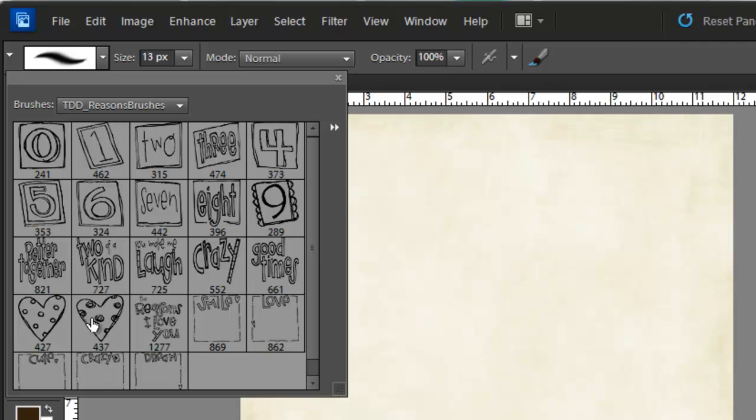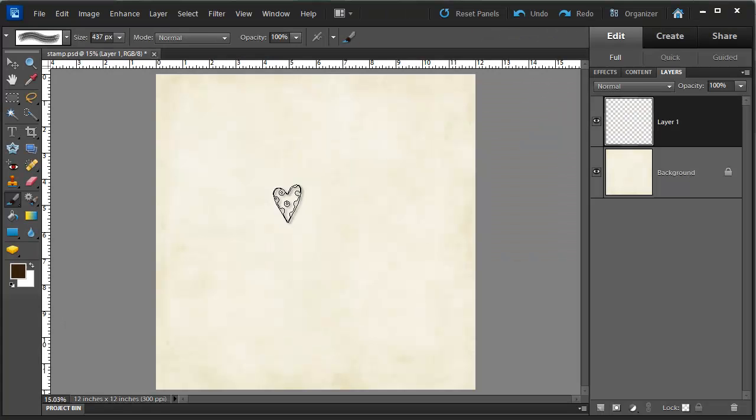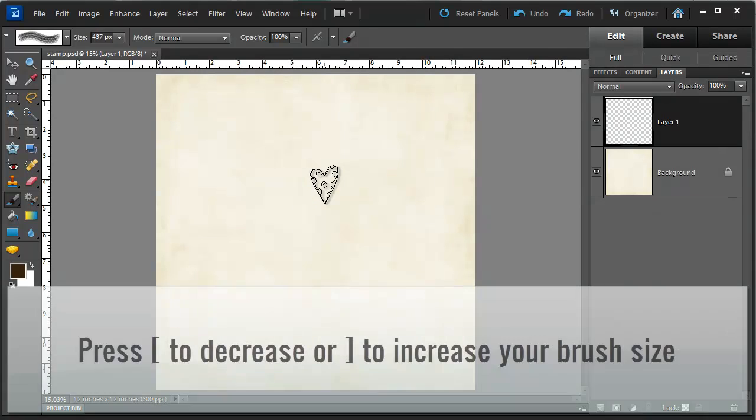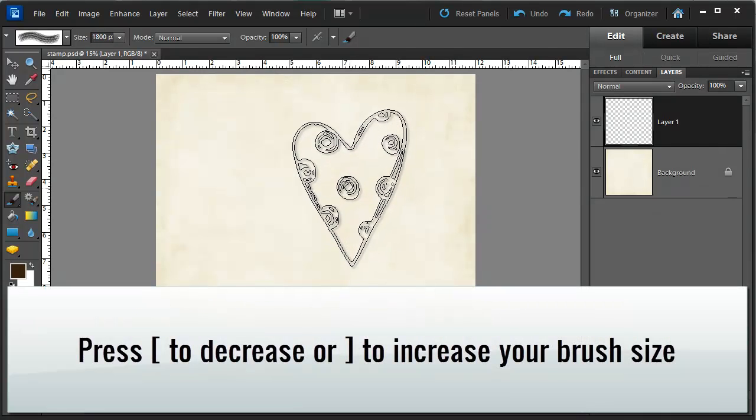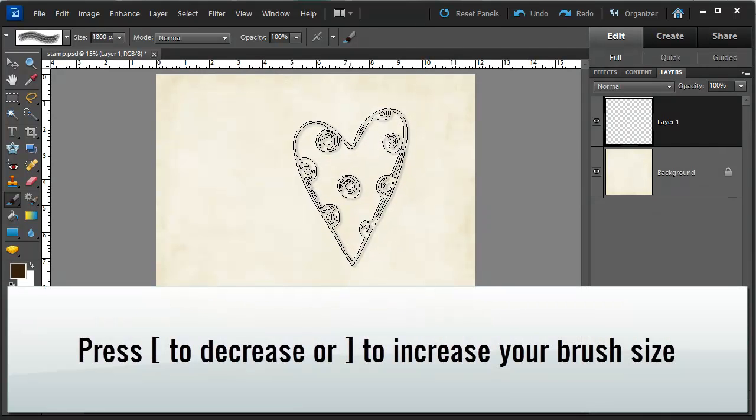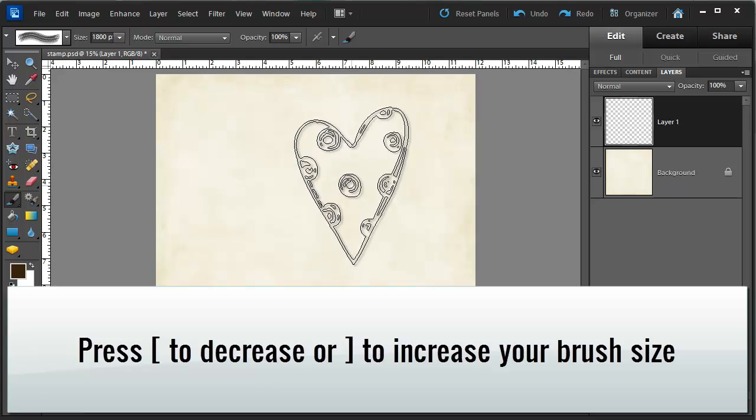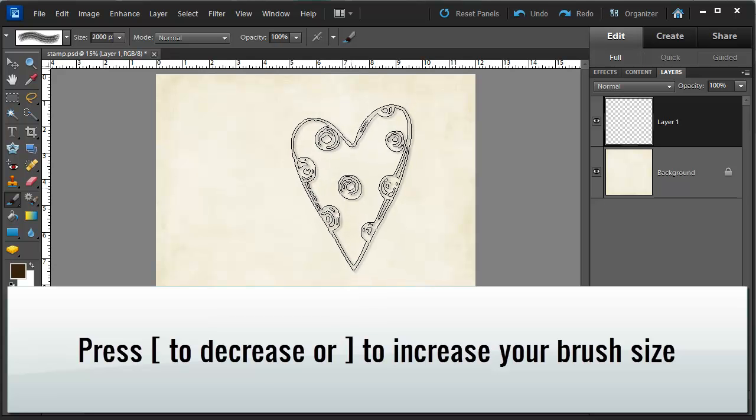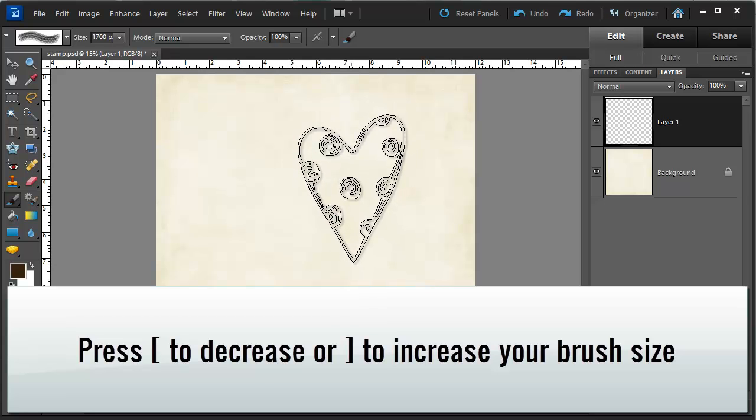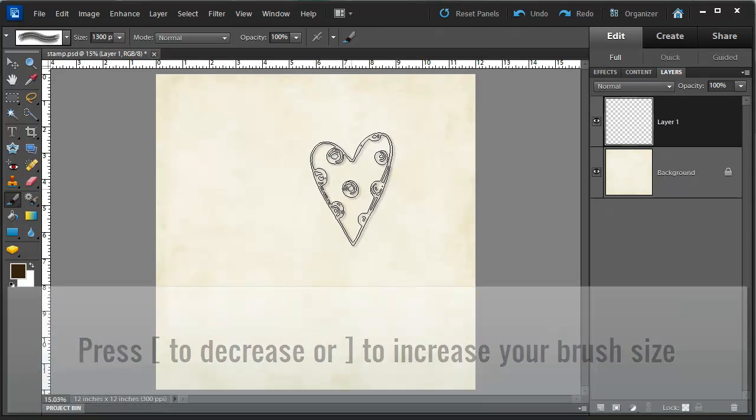I'm going to choose this heart. Now at this point I can resize my brush making it larger using the closed square bracket or smaller using the open square bracket.